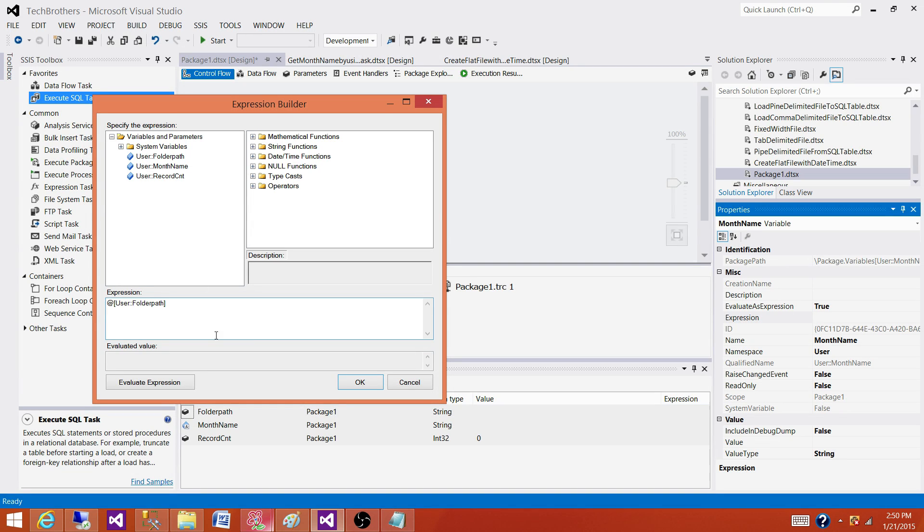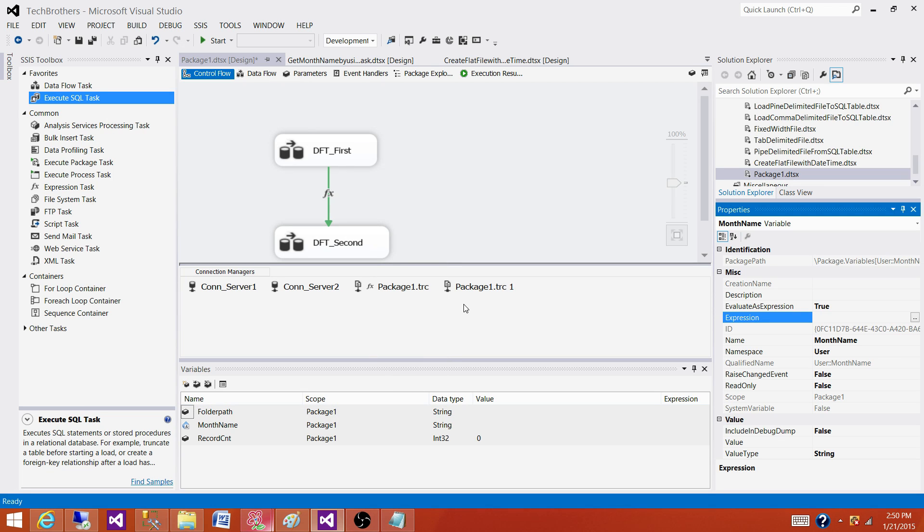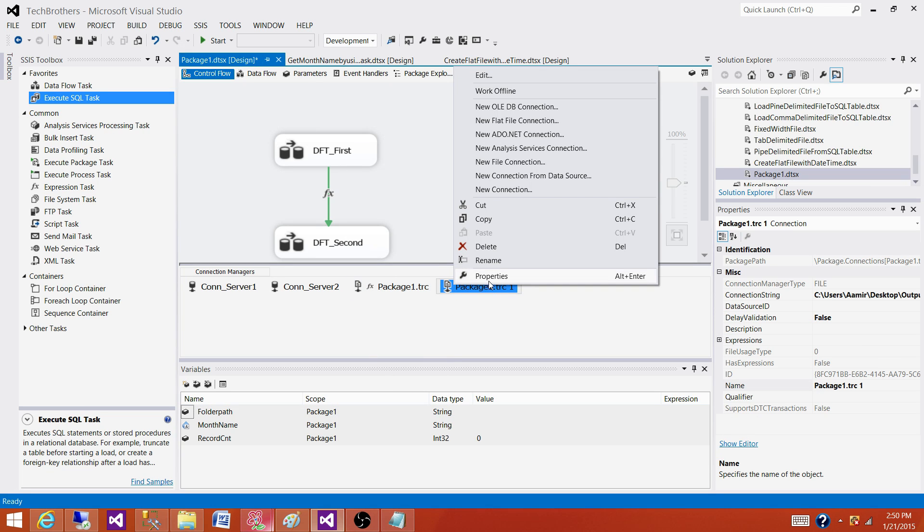So that's how we can write expressions on the variable and then use that variable maybe in the connection string. We go to expressions for the connection manager and then use that variable in the expressions as well for connection manager.